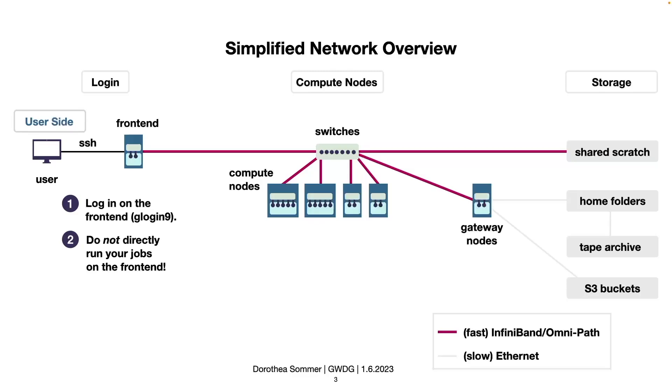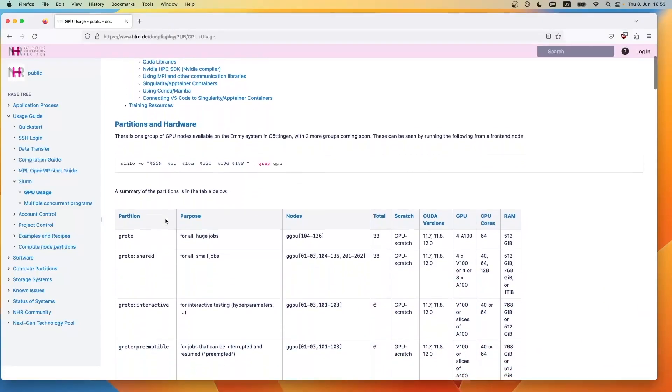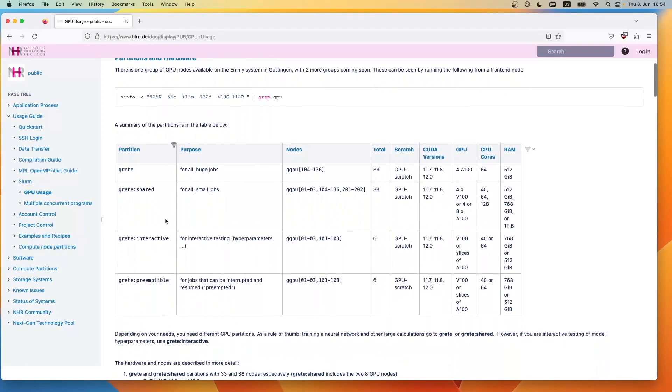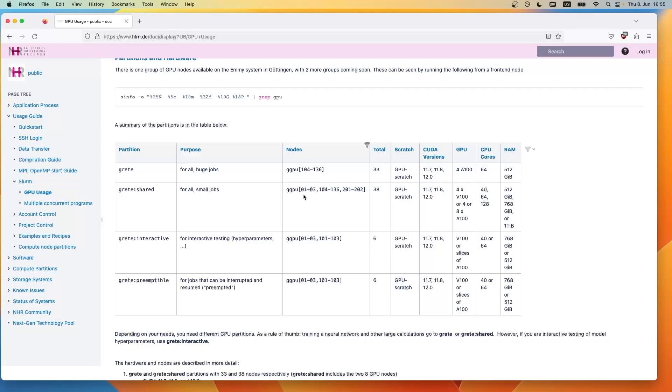Let's have a look at what we have there on greater data for the GPUs. You can find the documentation under hlrnde doc display pub gpu usage. Here you find all GPU partitions that are available to the public, which is greater, greater share, greater interactive, and greater preemptible. Most importantly, you'll see that all of these partitions have their own unique purpose, and all of them have their own nodes, although a node can also belong to several partitions.